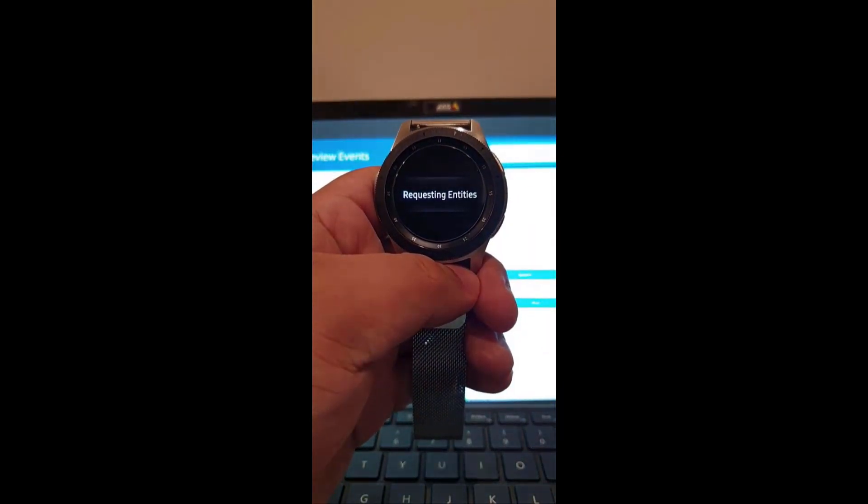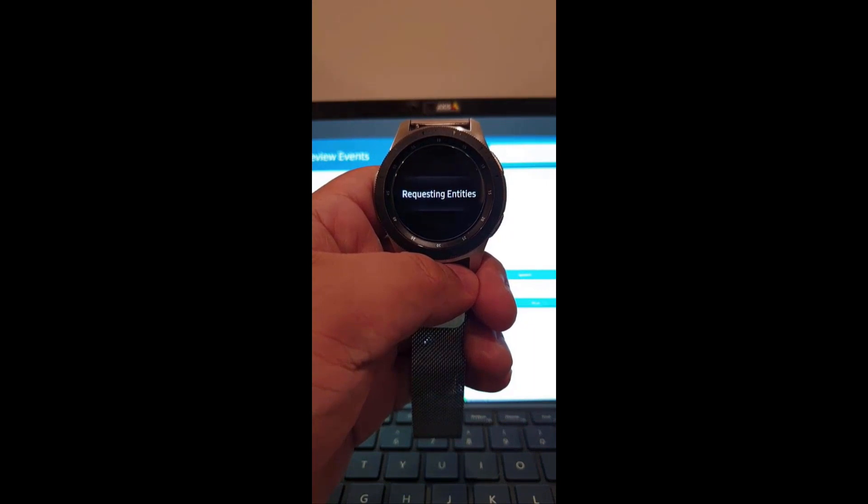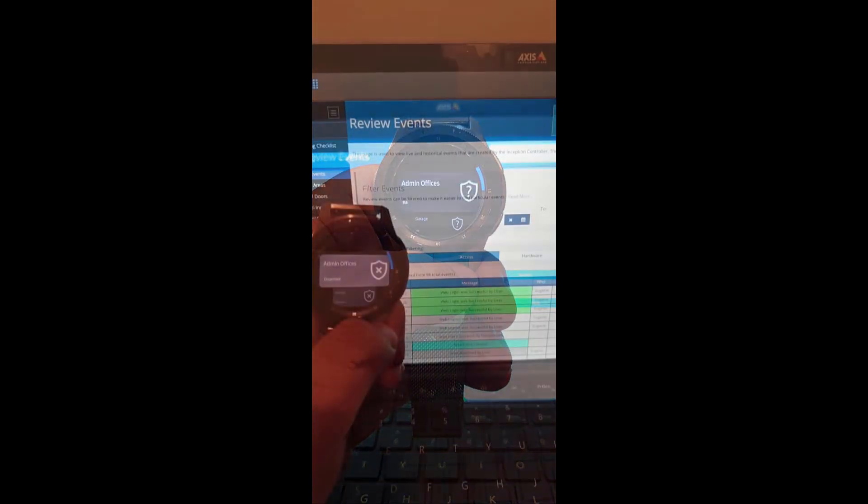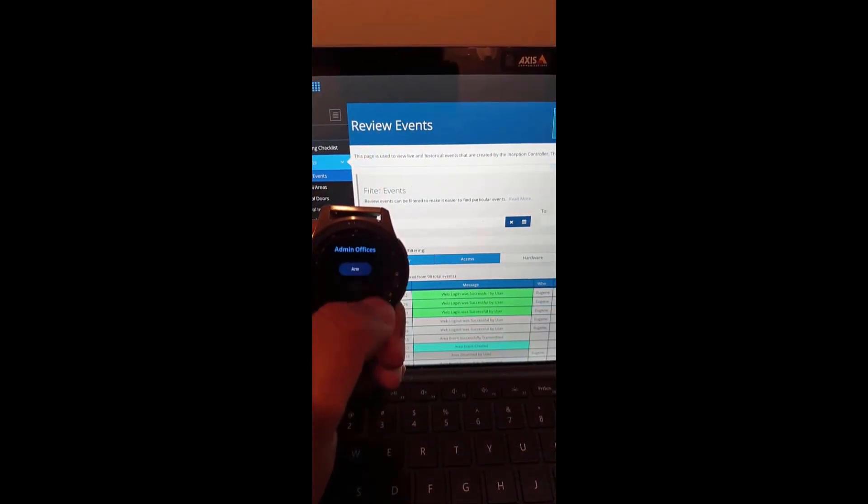The watch will now fetch the entities that you've saved as favorites in your SkyCommand phone app and uploaded.